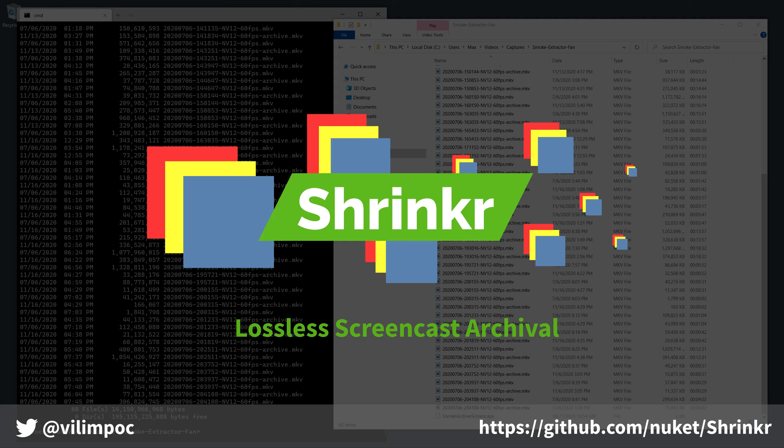So here's an example of how I use Shrinker in my own video workflow to greatly reduce the file size of the screencasts that I make.